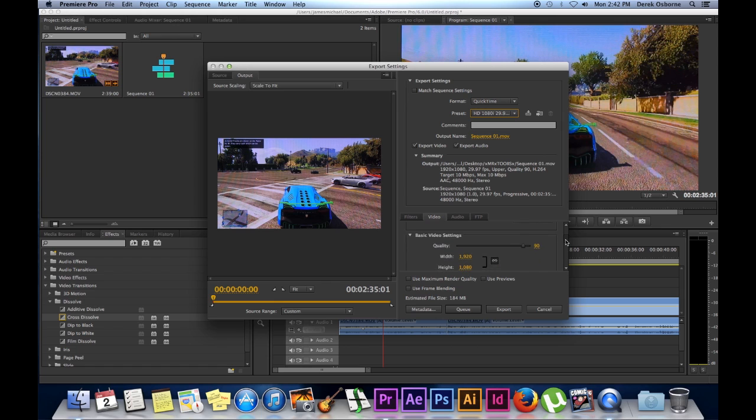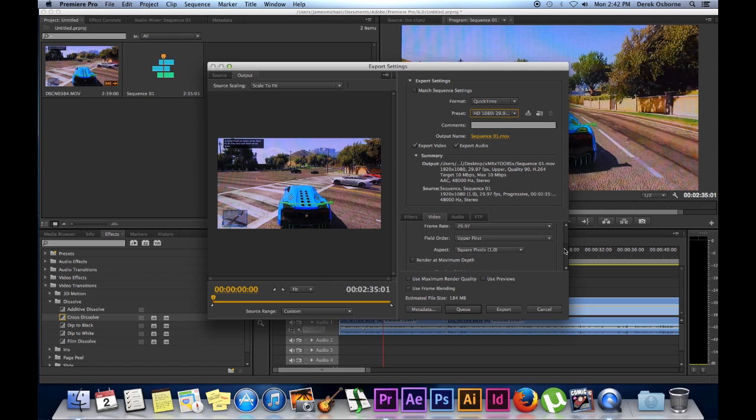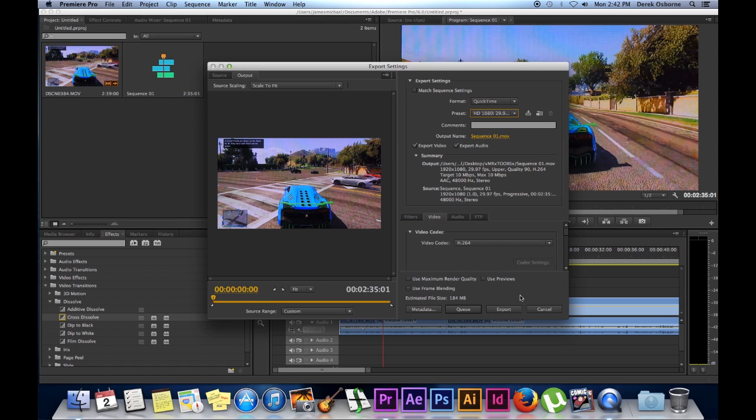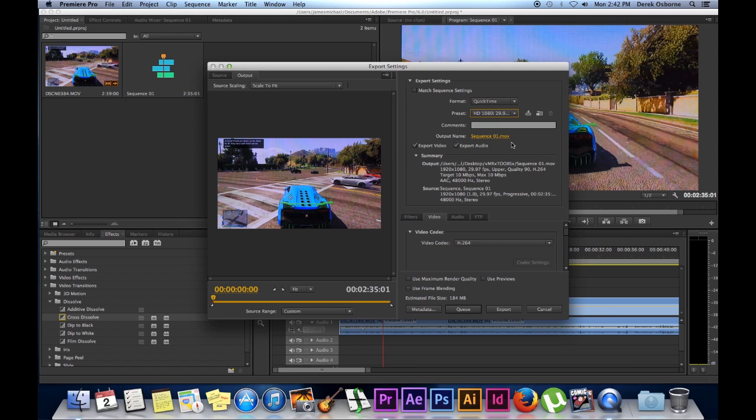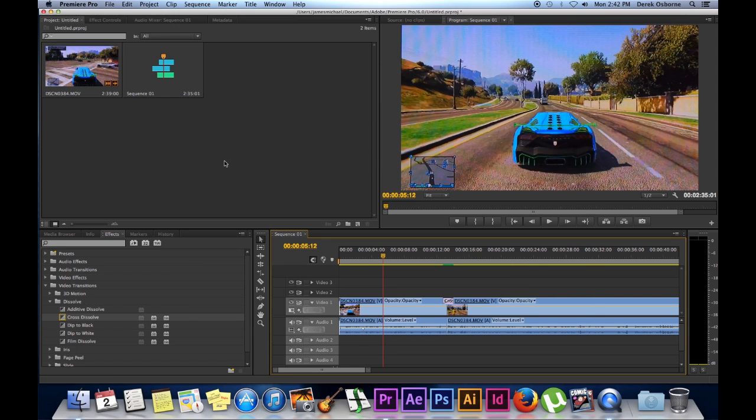Once you're done, all you're going to do is click export, and then it will start creating your file, whether it's a .mov or anything like that. And then once it's finished, that file itself is ready to be posted and watched. And that's pretty much it for this final video.